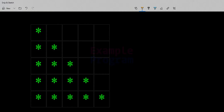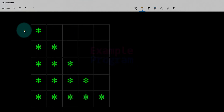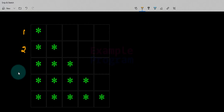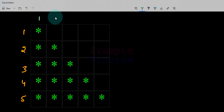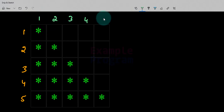Whenever we have a pattern to display, we can divide that pattern in terms of rows and columns. Here we have the first row, second row, third row, fourth row, and fifth row. Similarly, this is the first column, second column, third column, fourth column, and fifth column.